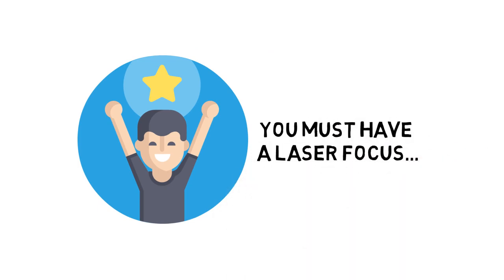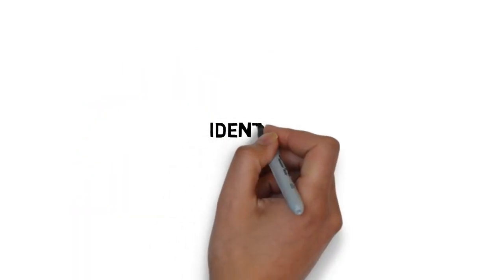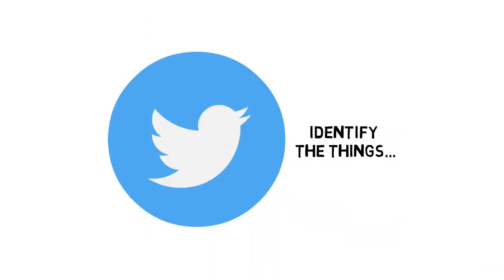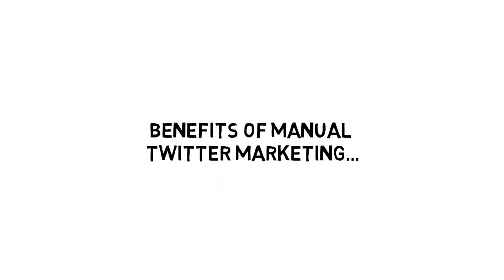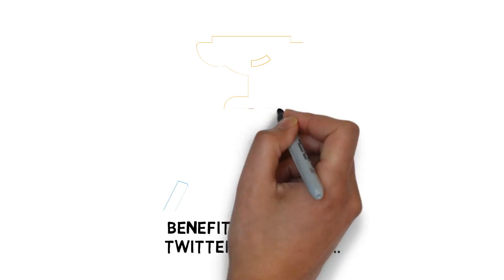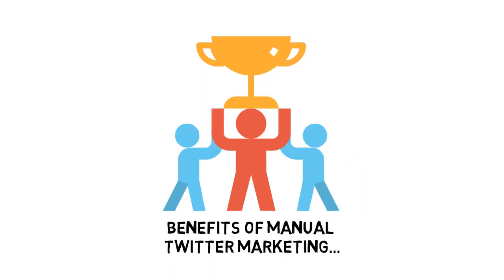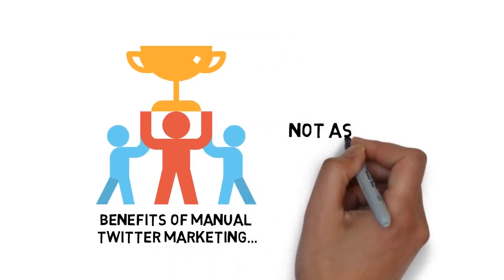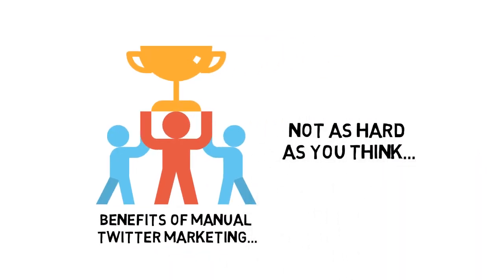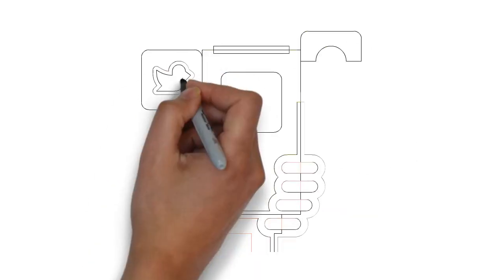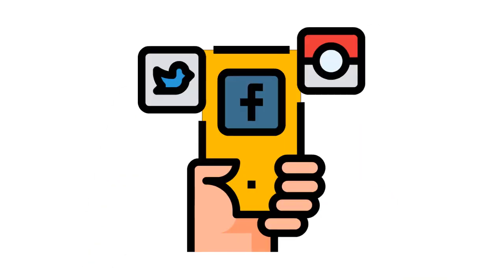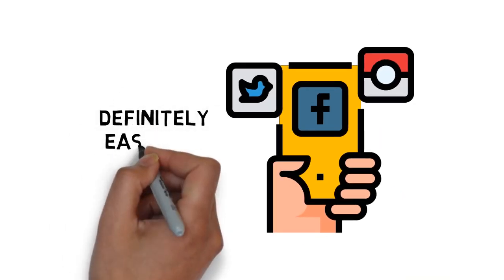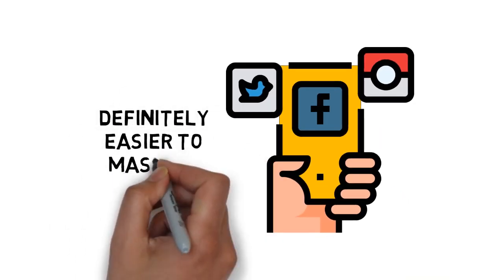You will learn to identify the things that you should do before you even think of marketing on Twitter. You will understand the benefits of manual Twitter marketing. You can begin to understand that Twitter marketing success is not as hard as you think. You are going to learn exactly how Twitter, compared to other social media platforms, is definitely easier to master.